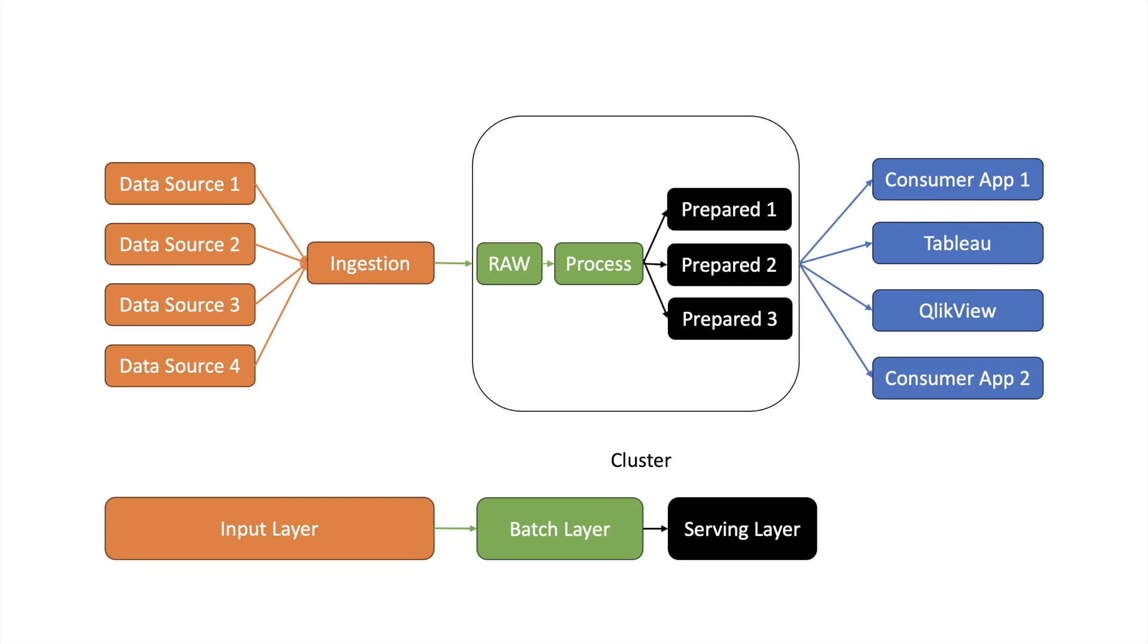The prepared data is stored in the serving layer. These are the tables or the views which are consumed by outside world or different applications. Outside world or visualization applications we are calling the output layer.